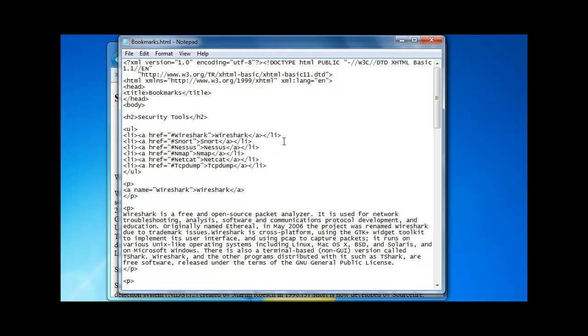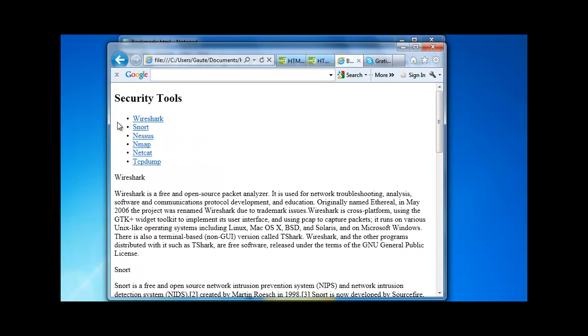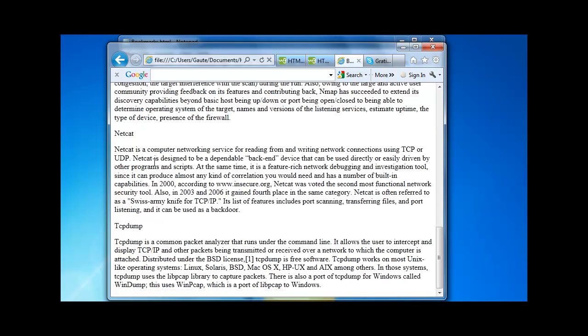Now there is one thing we are still missing. And that is after we click on our last link on our contents list, TCP dump, we get to the bottom of our document. But this document could be a lot longer than it is. And what would be nice to have is a link bringing us back to the top again. So let's do that.